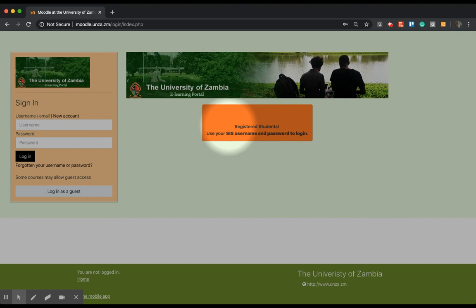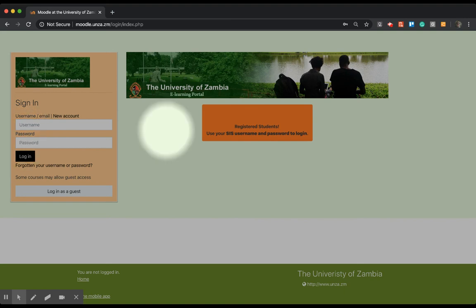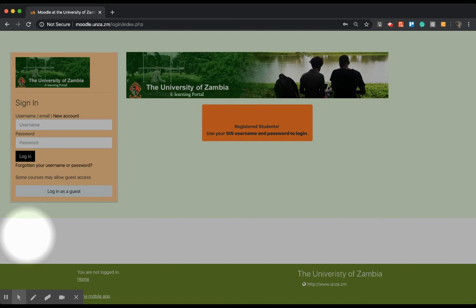You're going to enter your credentials here. Your SIS credentials are the ones you'll use to log in here. Your password and username for SIS are the same ones you're going to use here. No need to create new credentials.